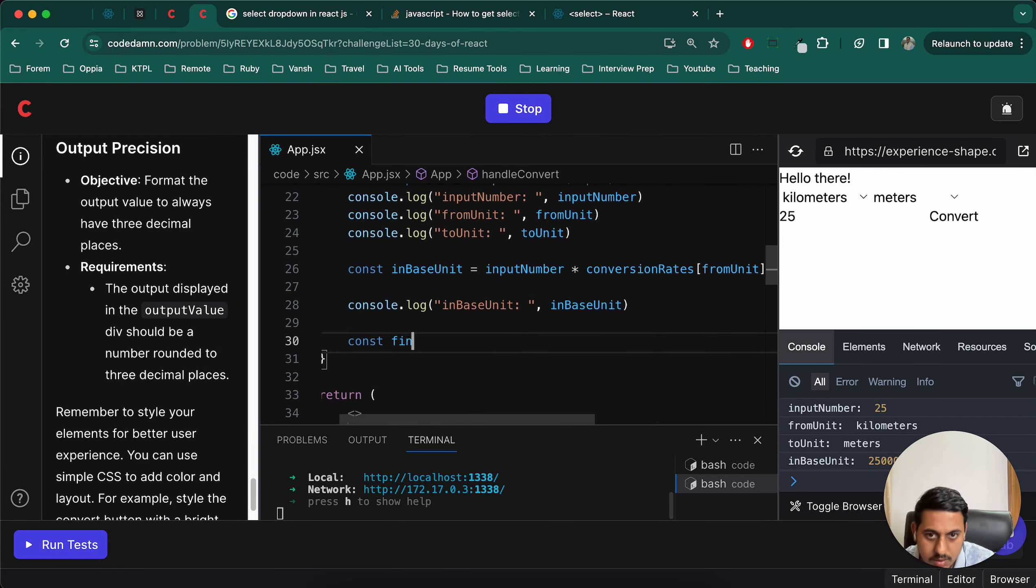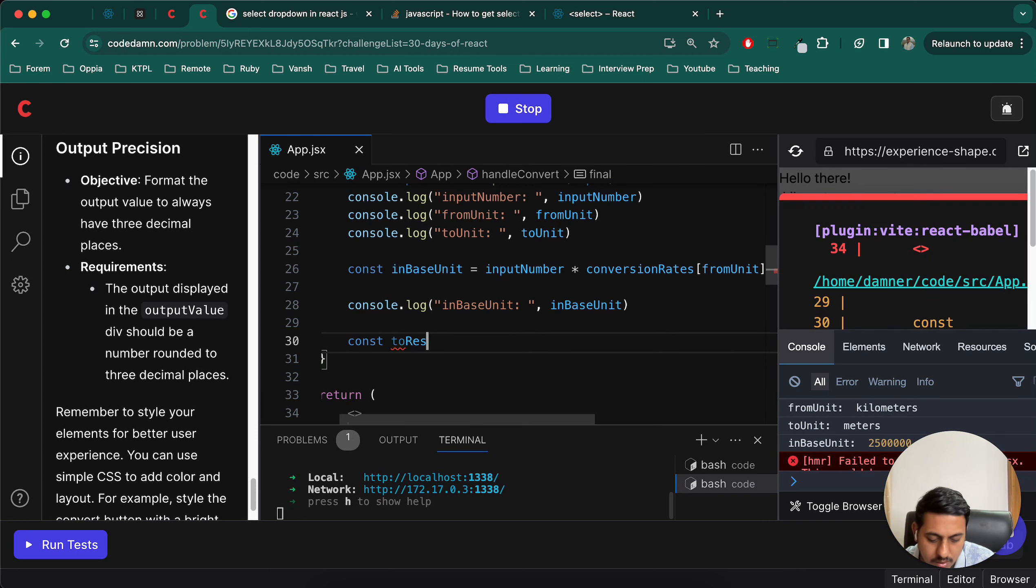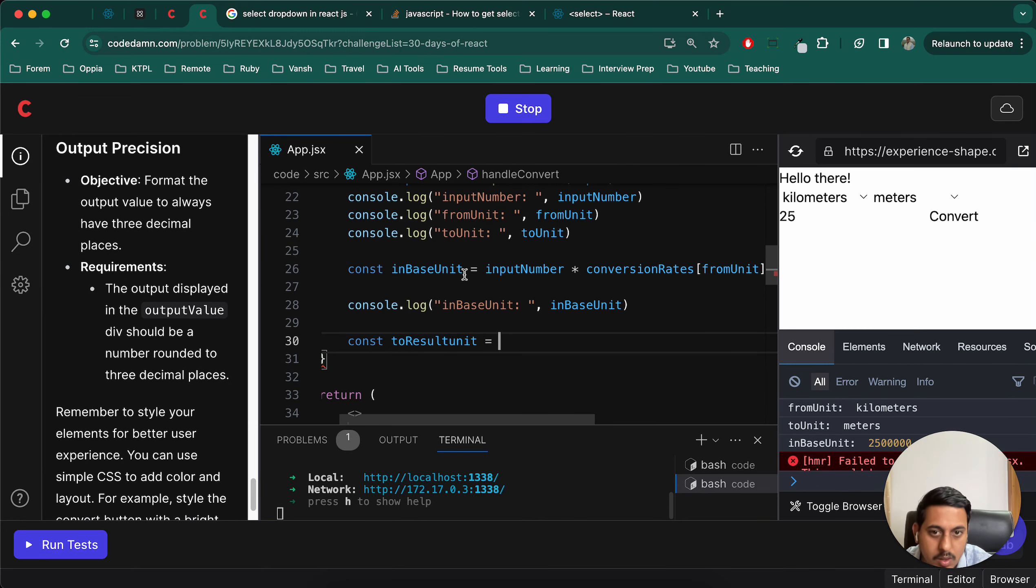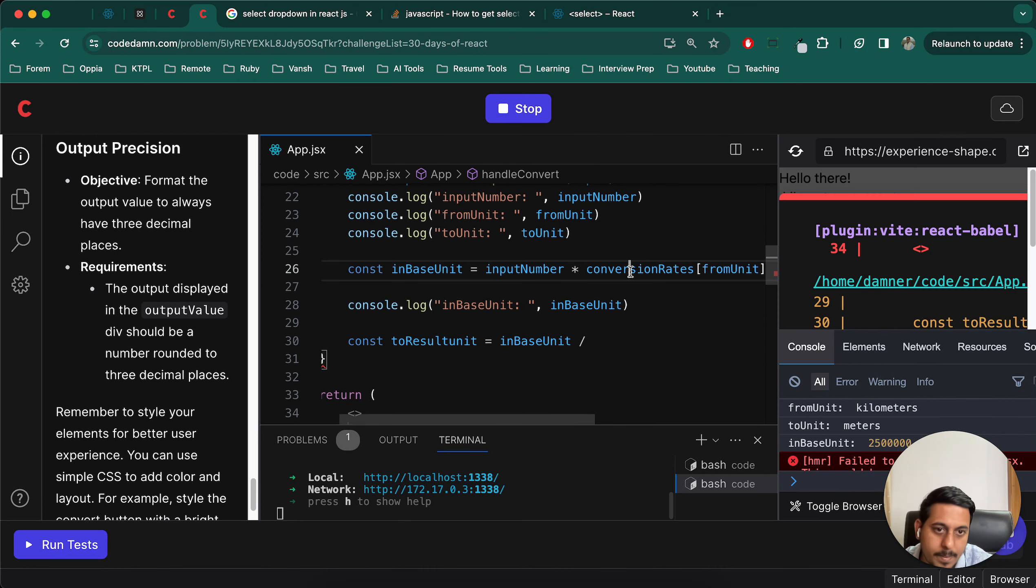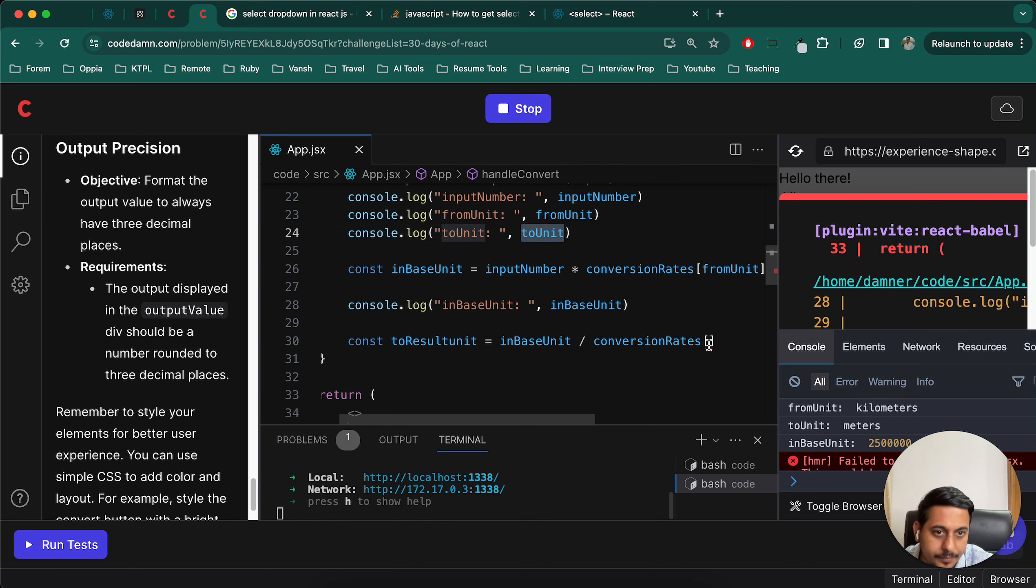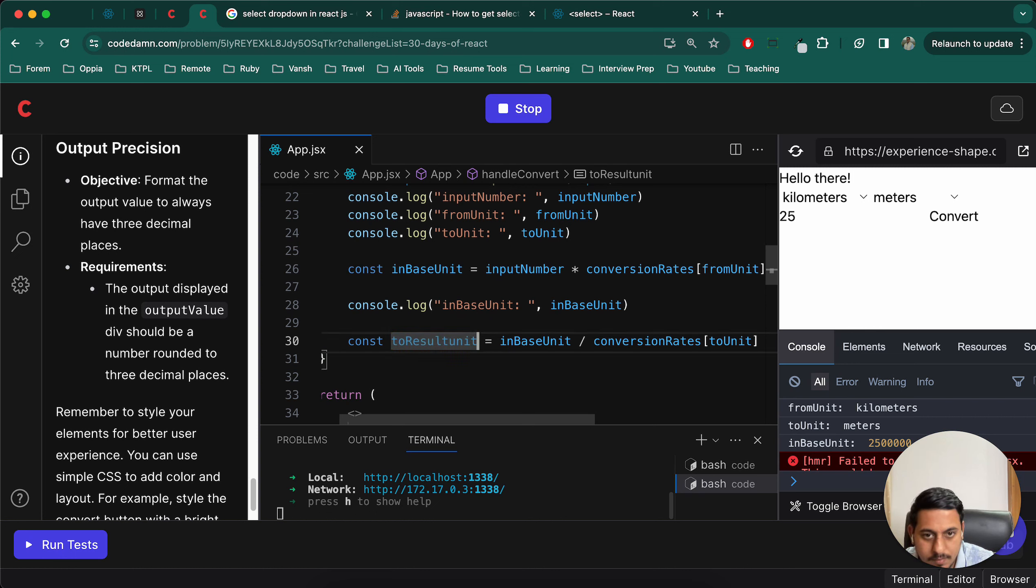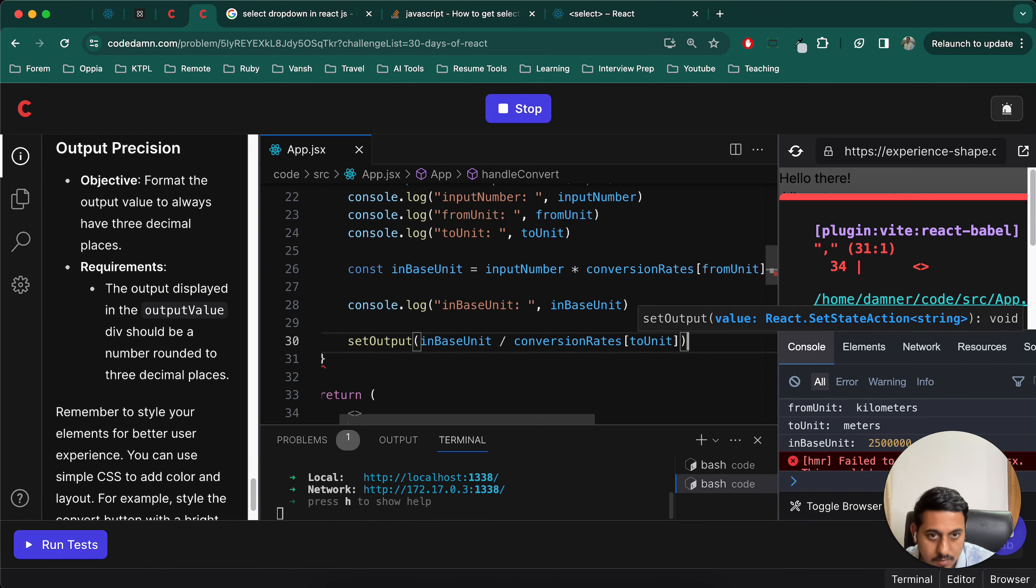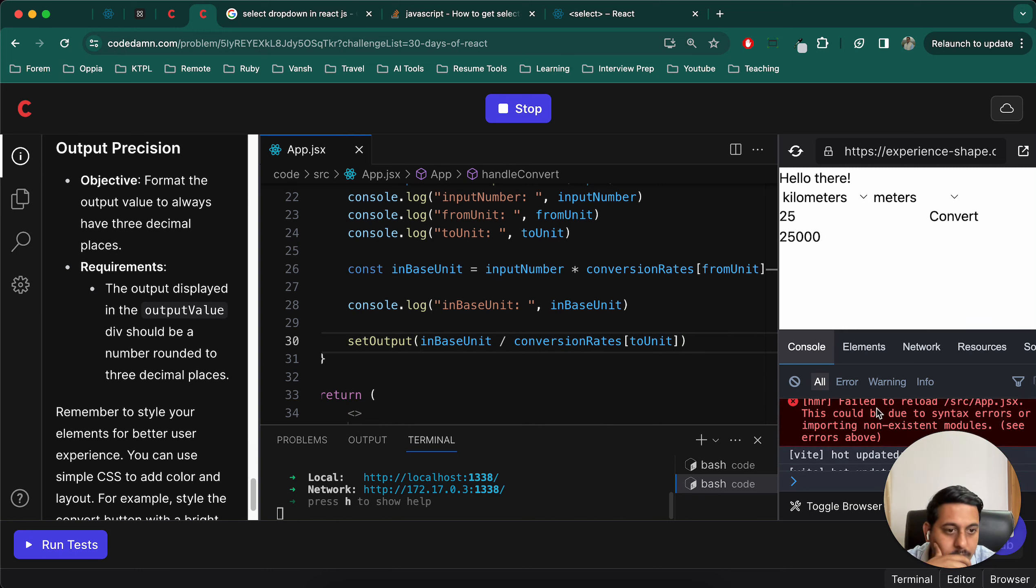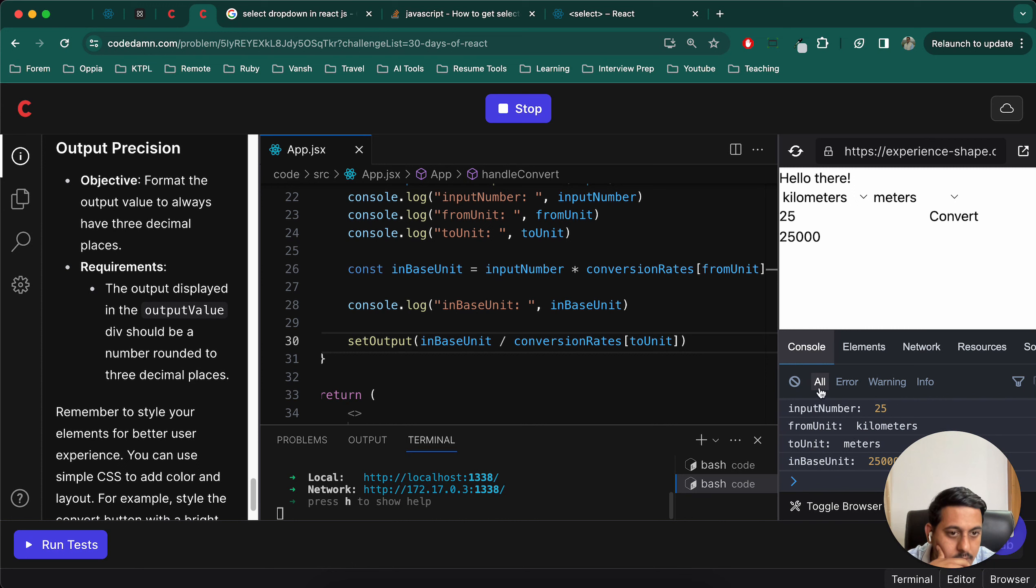So now const final to result unit equals to in base unit divided by conversion rate of to unit. Yes, it should be the output. Let's try this. Syntax, this, this, this, where is it? It is working.